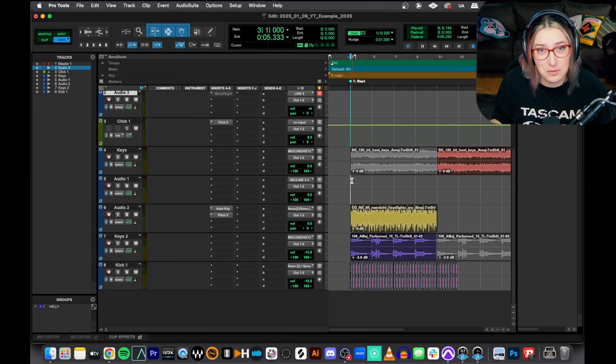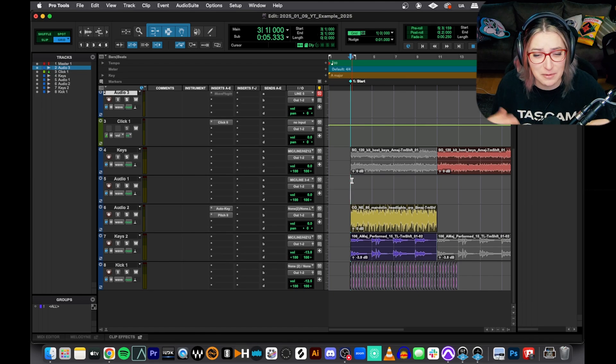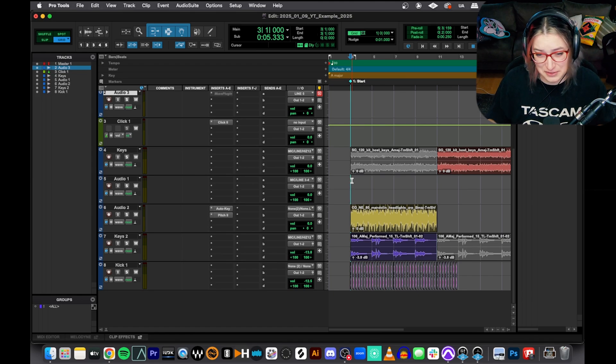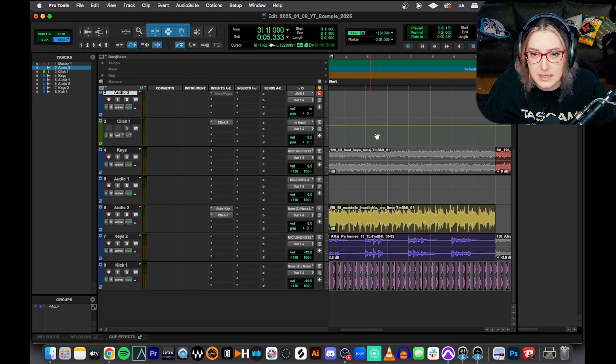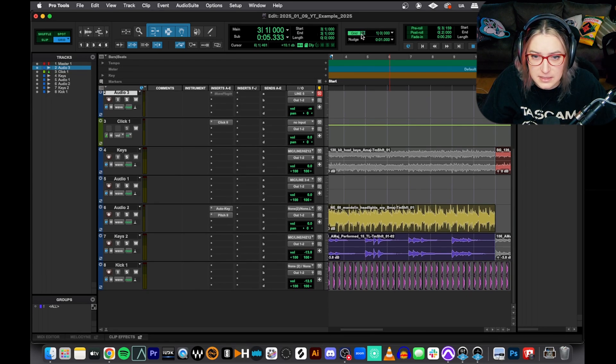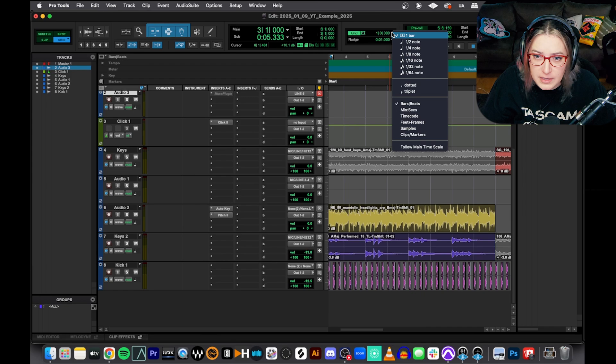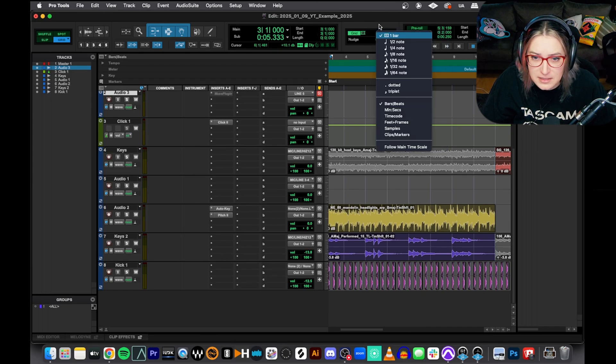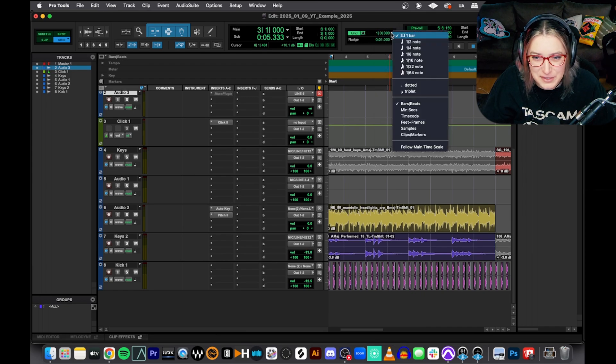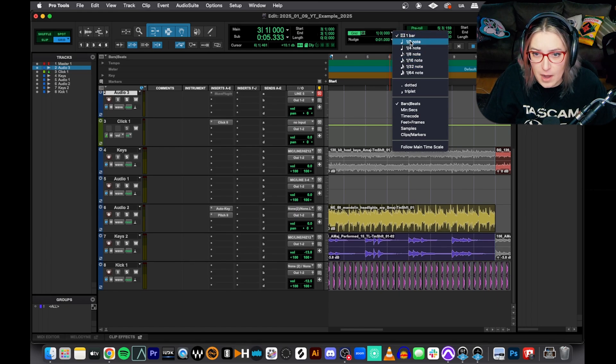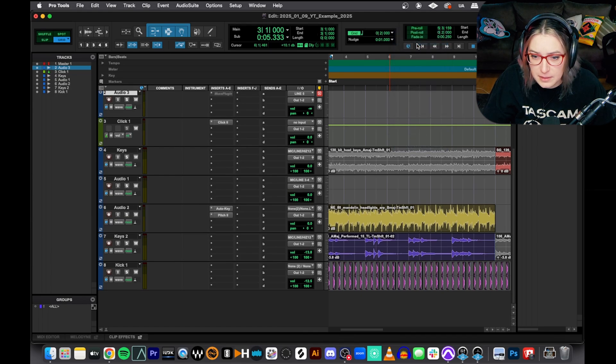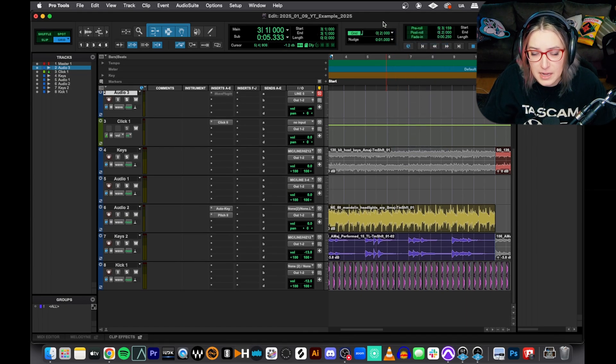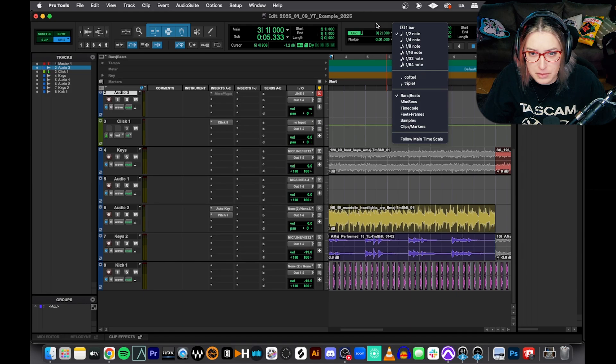And while we're at it, we'll talk about working with dotted notes and a few things about the grid. Here I have my example session and you'll notice I have my grid value up here. This is a one measure grid value. You can click in other spots to get the same dropdown, but I like to click here. You can actually select the value for your grid. So right now it's on one bar. If I click on half note, you'll notice that these lines will become twice as frequent. It added a little half note line for me. So that's how you adjust the grid in Pro Tools.